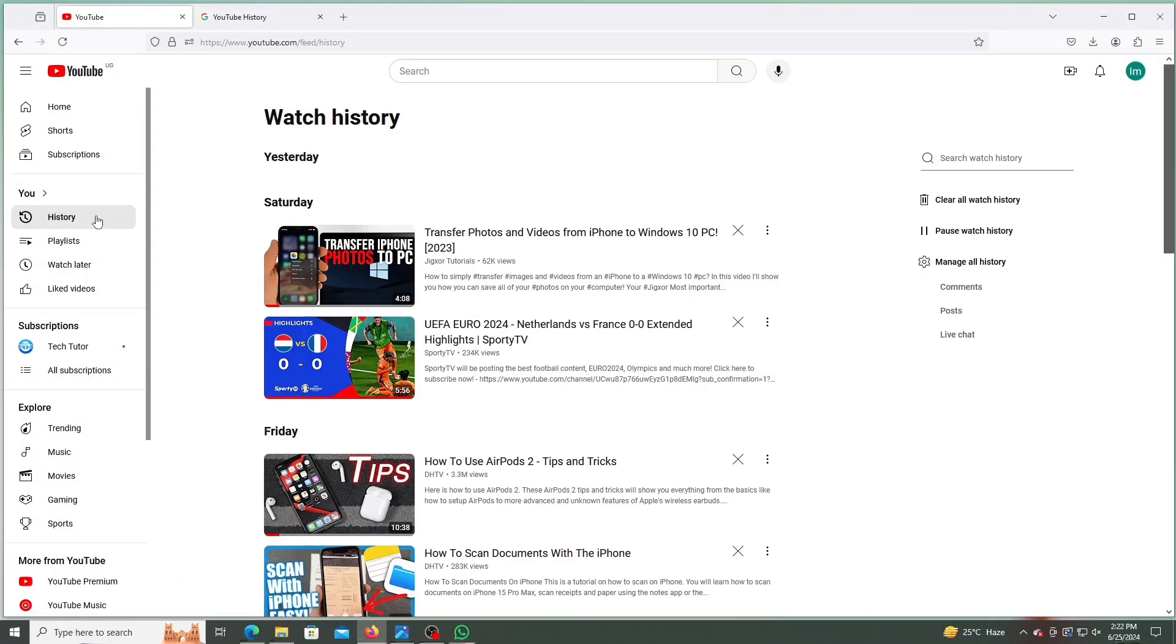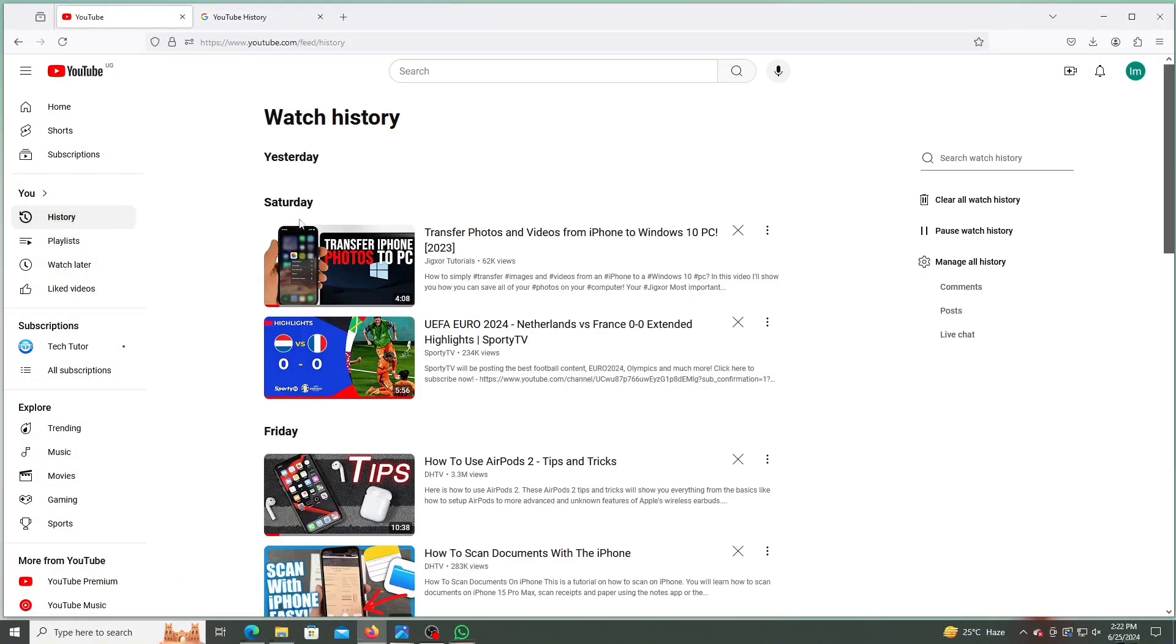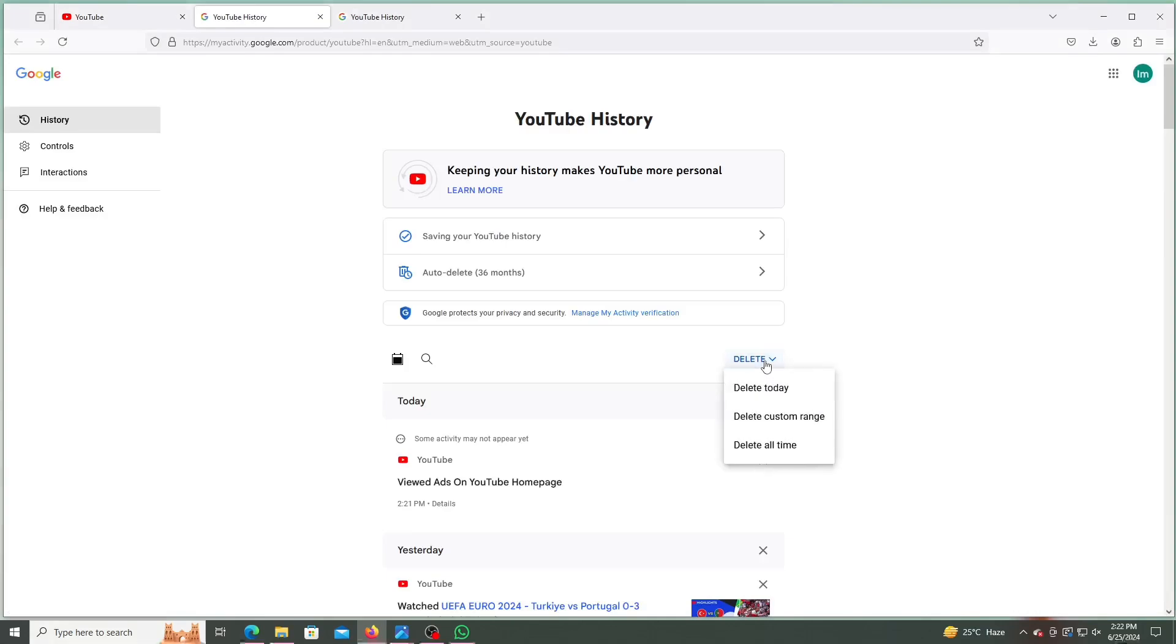You will then click on Manage All History. Click on Delete to customize if you wish to delete your recent searches, tap on Delete Today. If you want to delete all your searches on YouTube, select All Time.